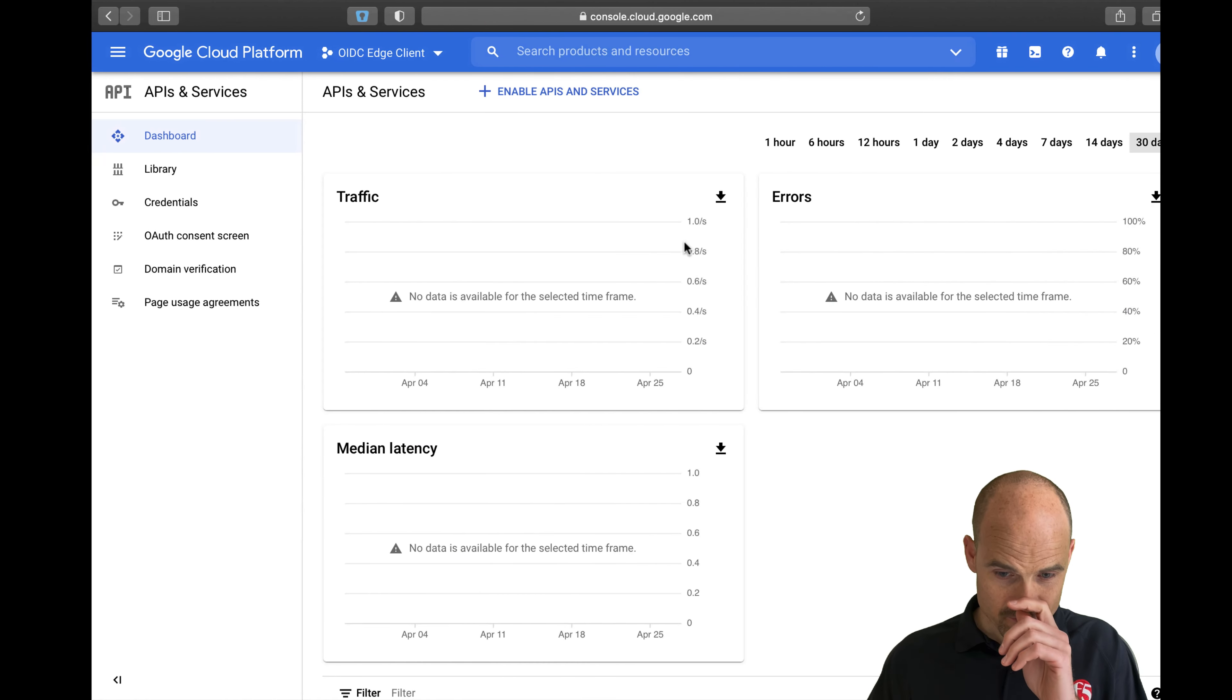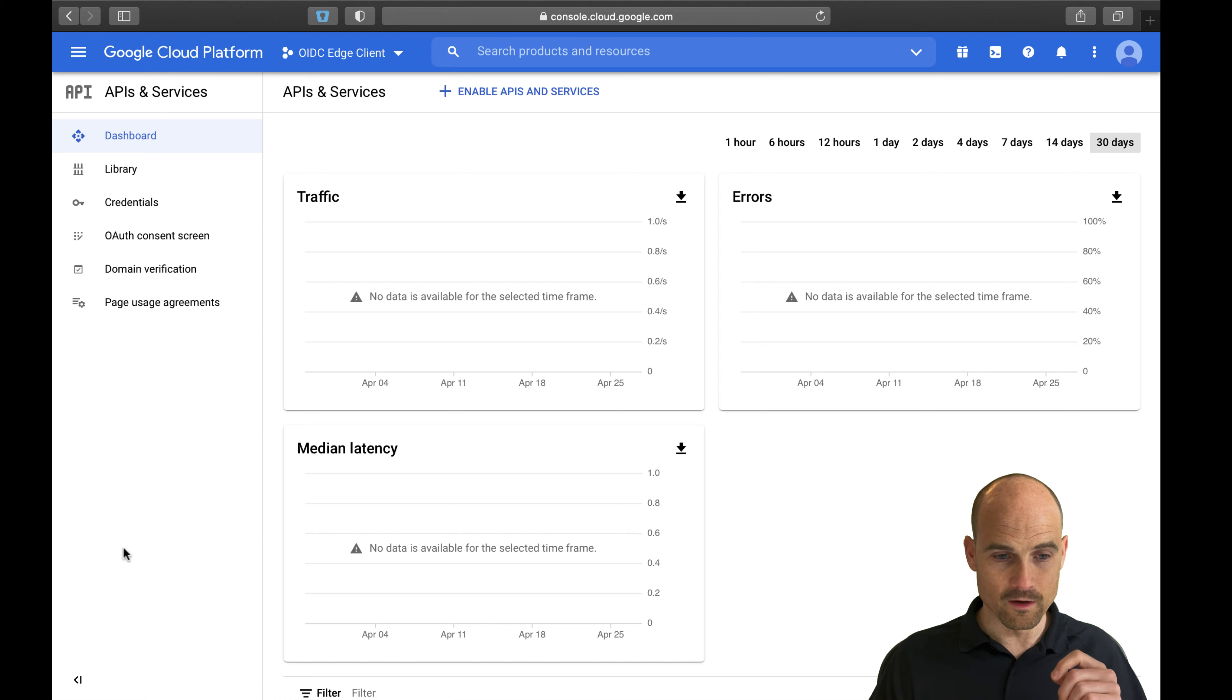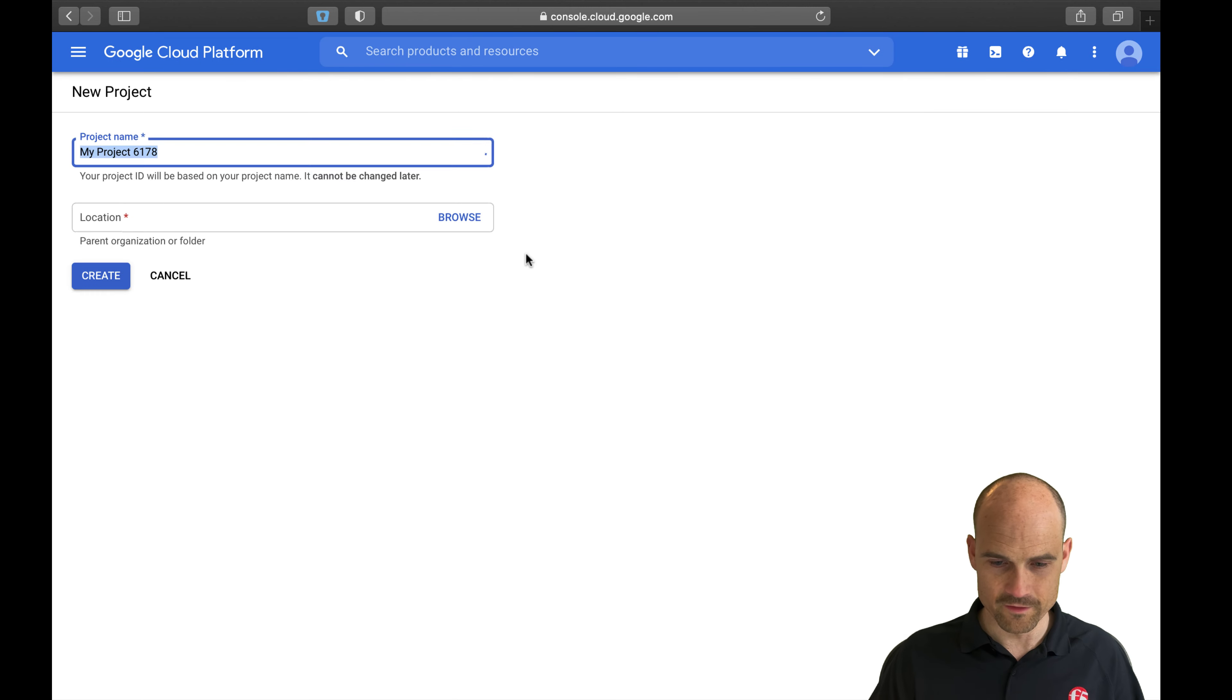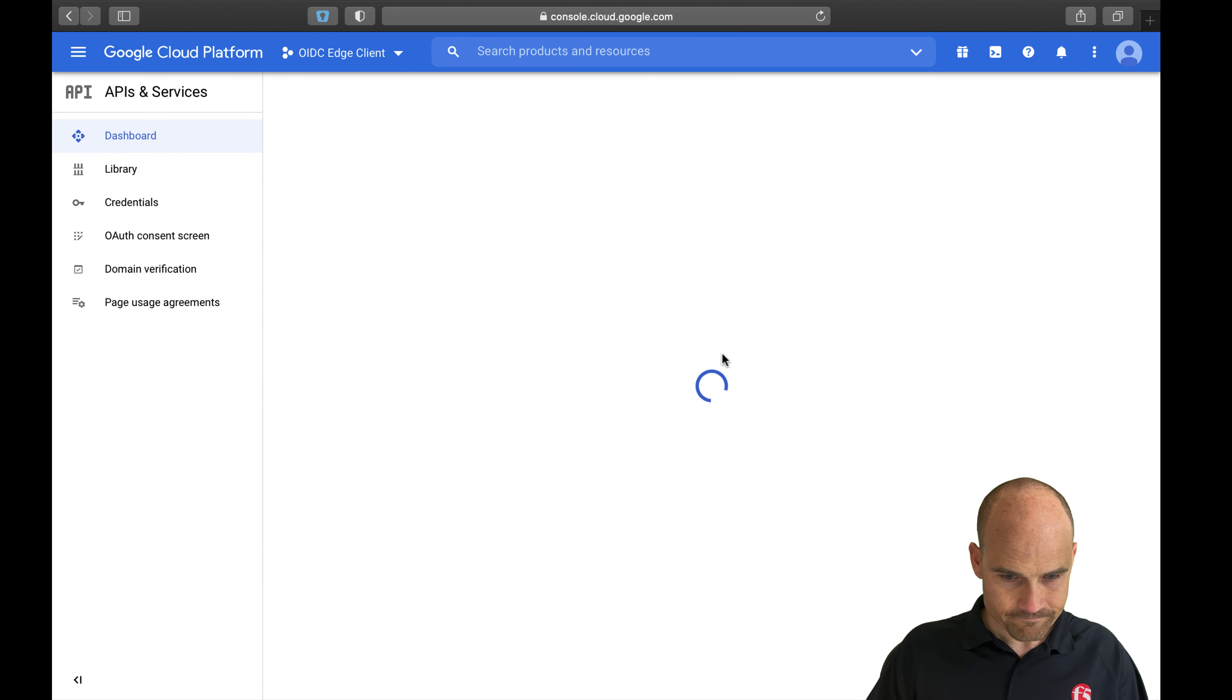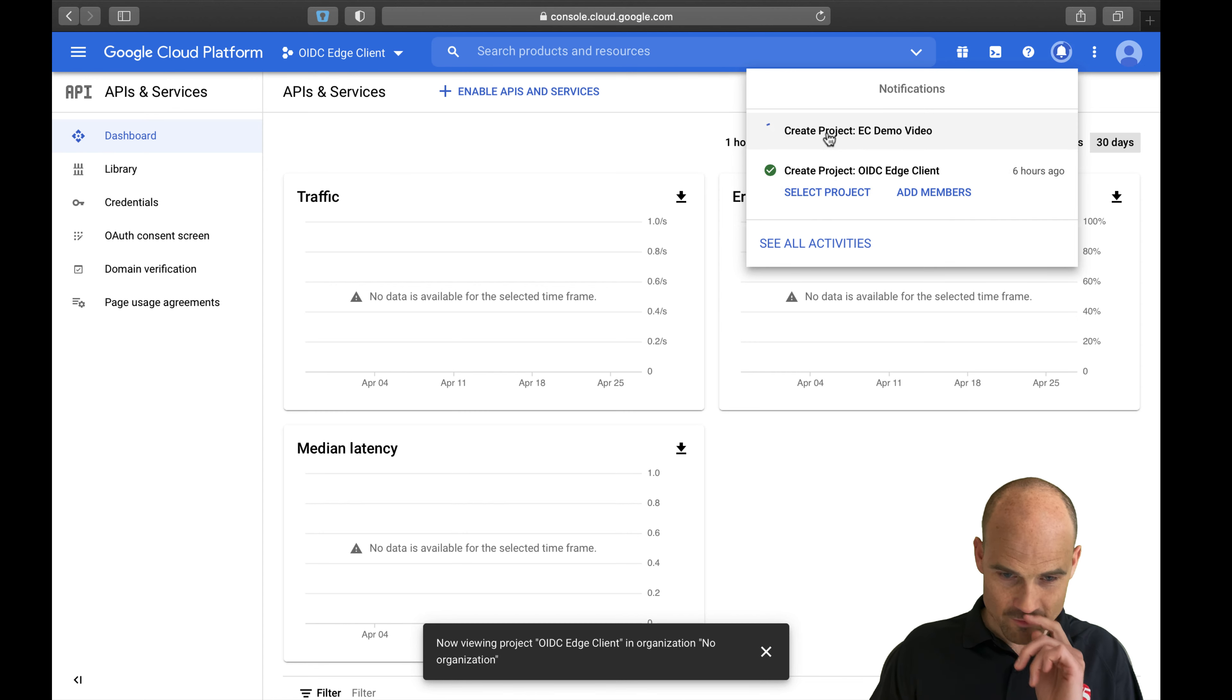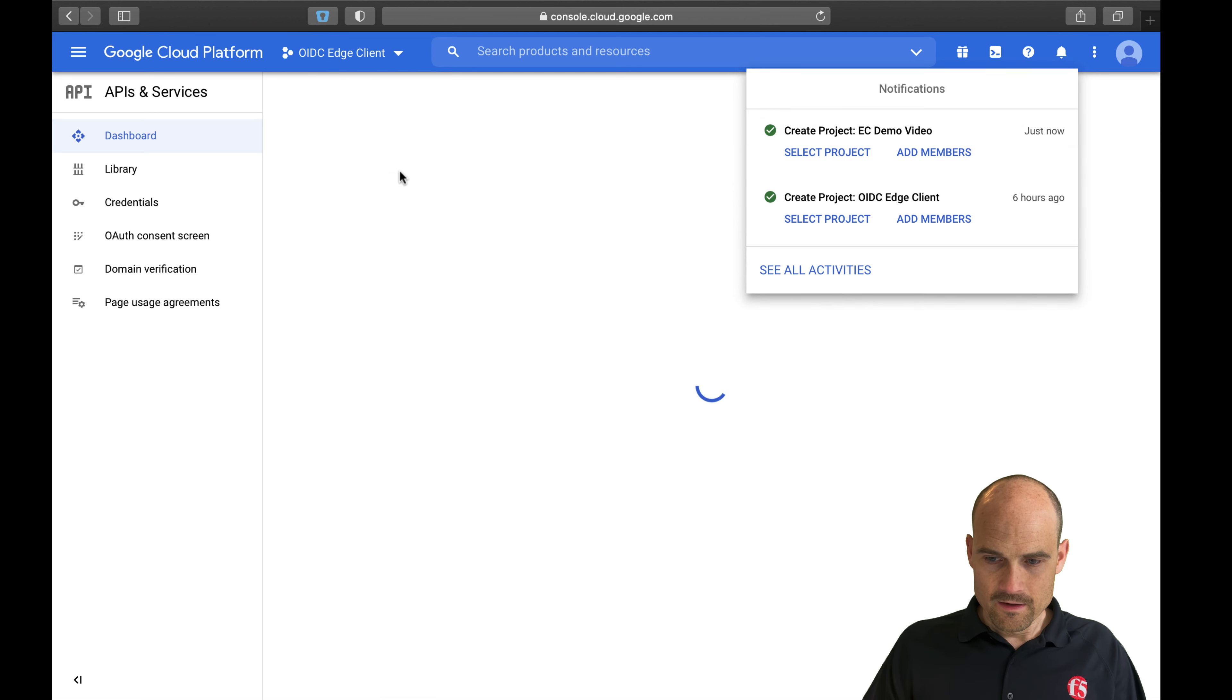First of all, let's go to the Google Cloud Platform. I have a Google account, free account, and I will create a new application, a new project. Let's say Edge client demo video. I have to wait that the project is created. Let's use it.